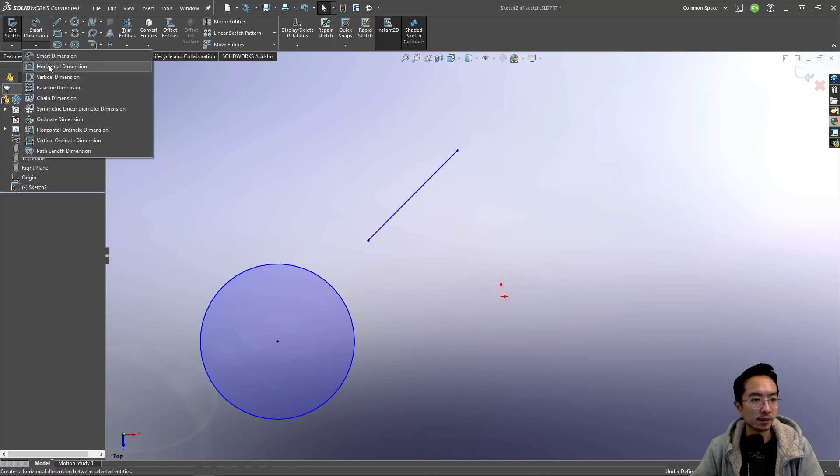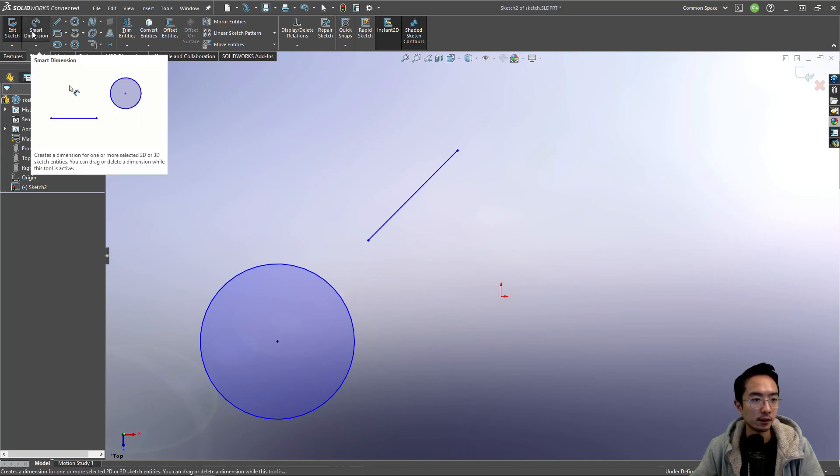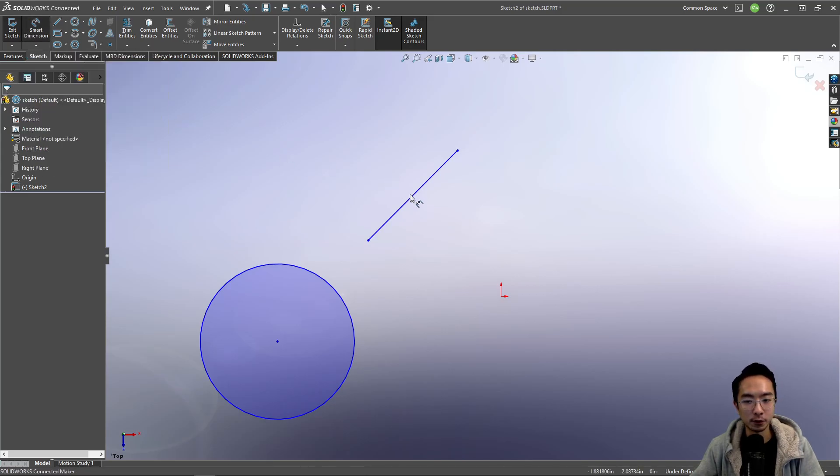There's different things you could have. You have a horizontal dimension, vertical dimension. So those are all different dimensioning tools, but the smart one will kind of figure out for you what it's supposed to do.